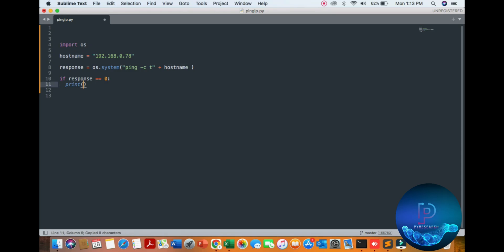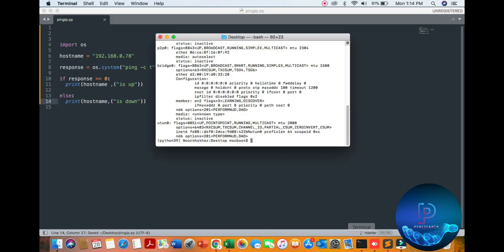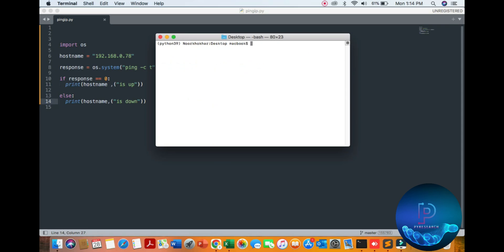It will say your IP is up. Otherwise, you will print hostname with a slash, saying it's down.